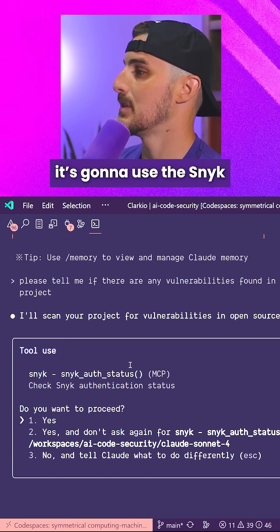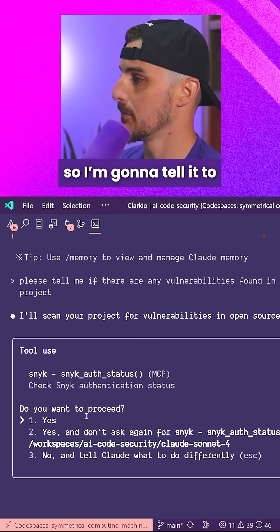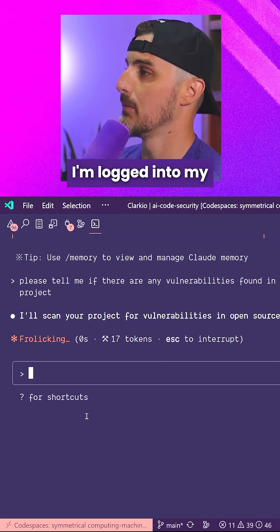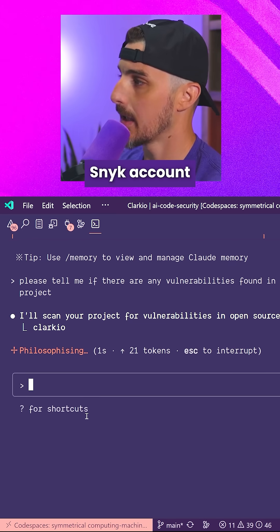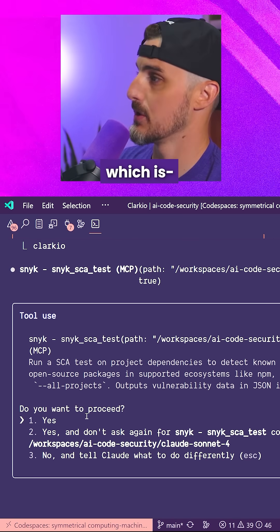In particular, it's going to use the Snyk auth status tool first. So I'm going to tell it to proceed so it's going to make sure I'm logged into my Snyk account.